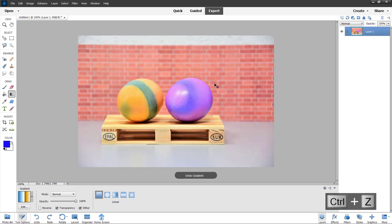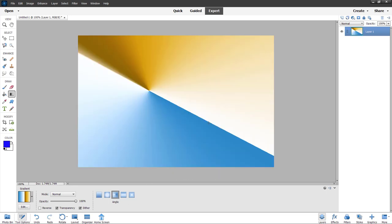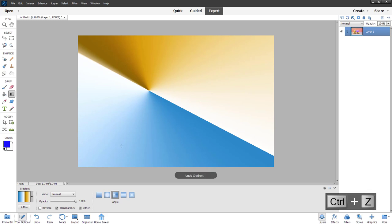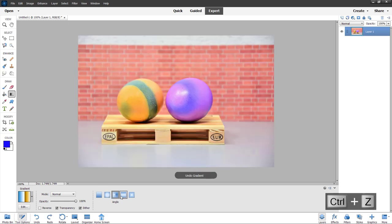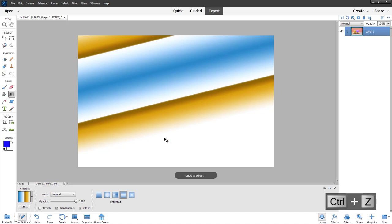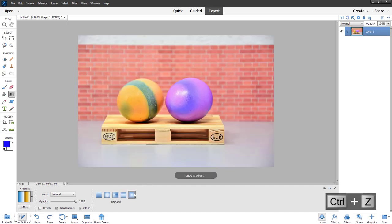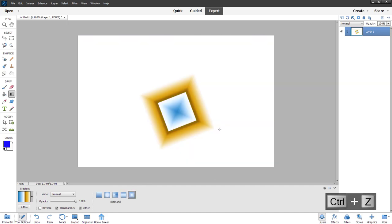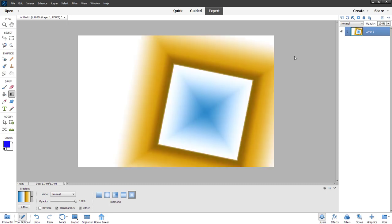Let me press Ctrl Z two times. You can also go for angular gradient by clicking and dragging, and you can go for reflected gradient as well — the effect you see is repeated two times. You can also select diamond gradient; click and drag, and there is the diamond shape.